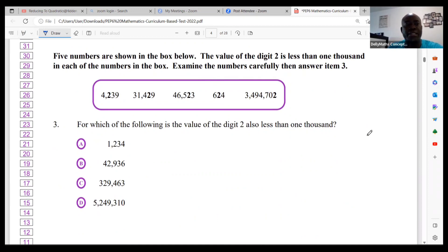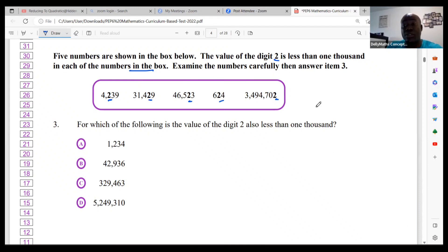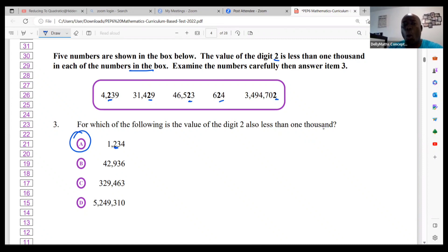Number three: five numbers are shown in the box. The value of the digit 2 is less than one thousand in each. Examine them carefully. You're seeing values of 200, 20, 20, 20, and 2 — all less than a thousand. The question asks: for which of the following is the value of digit 2 also less than a thousand? At option A, I'm getting 1200 — that's not less than a thousand, so A, and the others, are wrong. Read the figures aloud and listen to yourself to find the value.